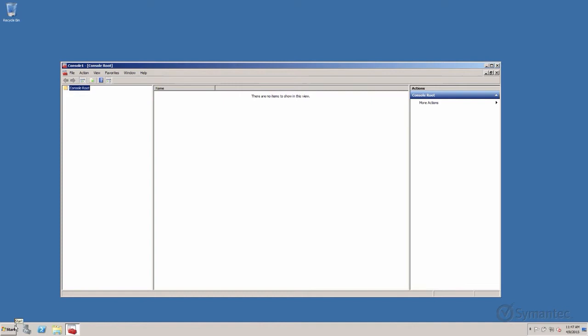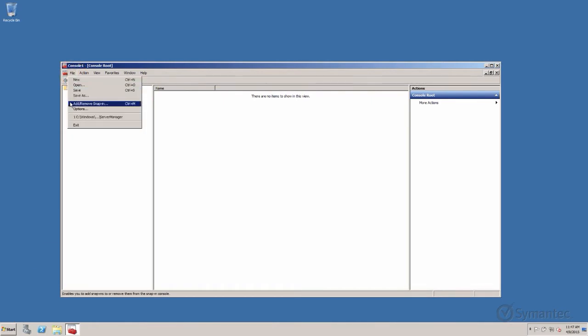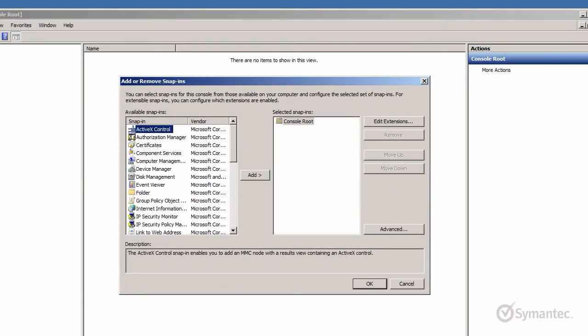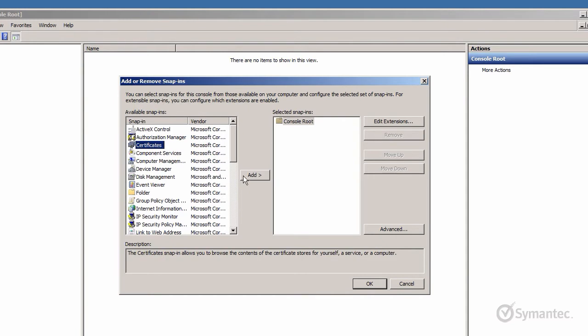When the MMC console appears, click File, then Add Remove Snap-in. Under the left column, select Certificates and click the Add button.